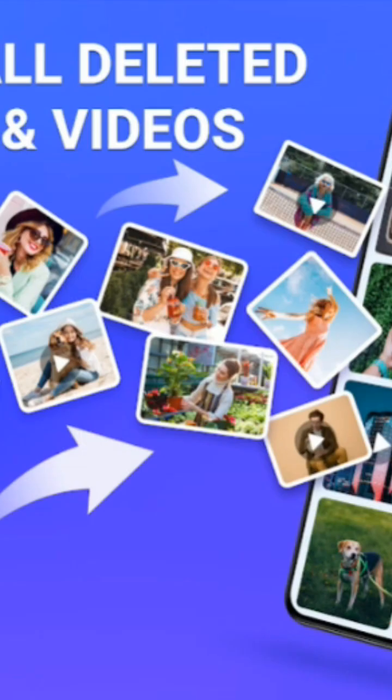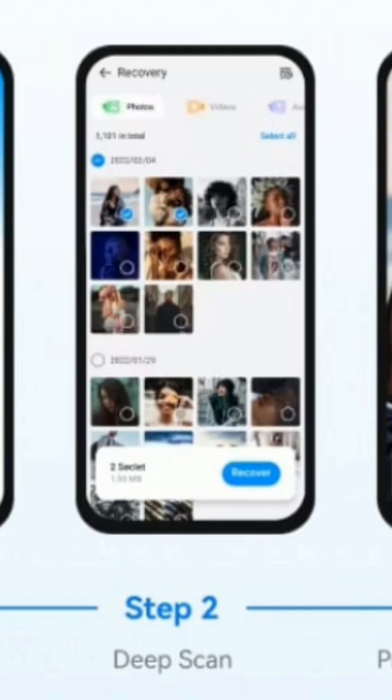If you still haven't found the photos, check your cloud backups. If you have Google Photos, iCloud, or OneDrive enabled, your pictures are probably safe.